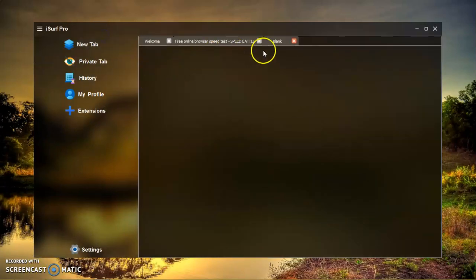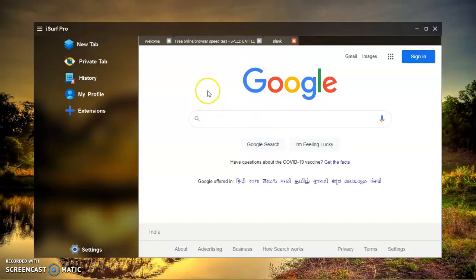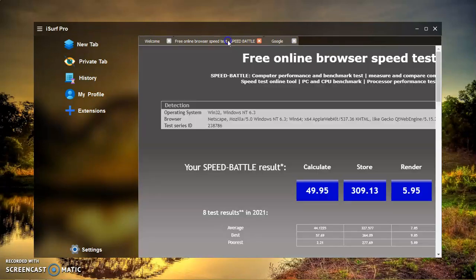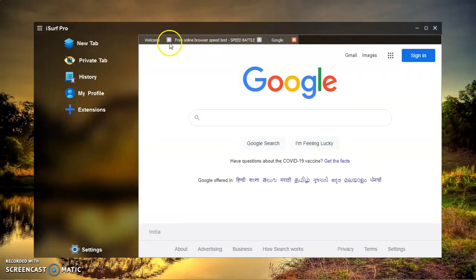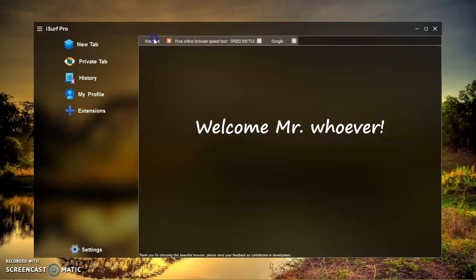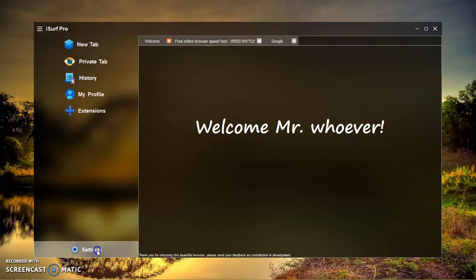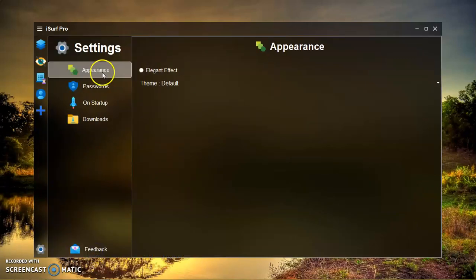Another feature of this software is that it has a modern graphical user interface built in Python Qt. It's a great achievement for me that I have built such an advanced software which can beat even Chrome.